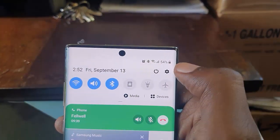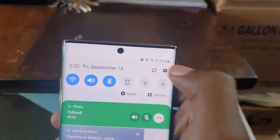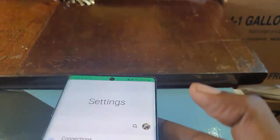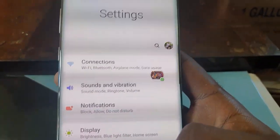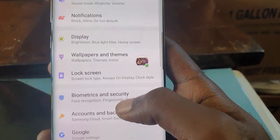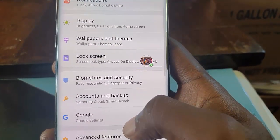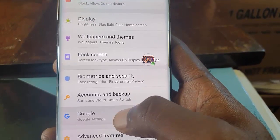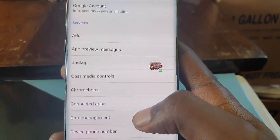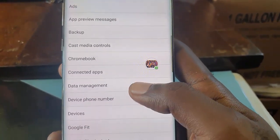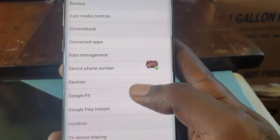Straight away, go ahead and hit Settings. Once you're in the Settings menu, simply scroll down and what you're looking for is the Google option. As you can see it says Google Settings — go ahead and tap it.